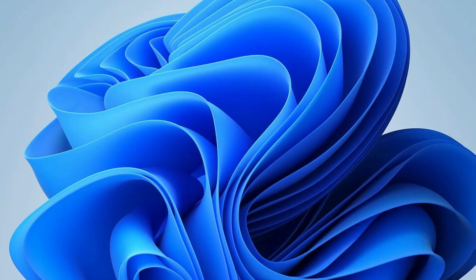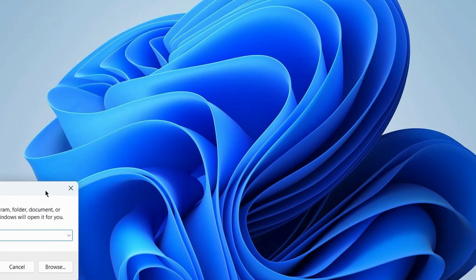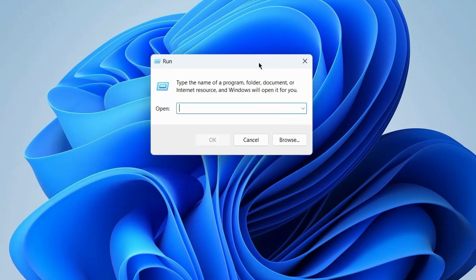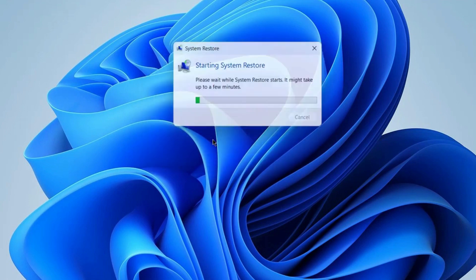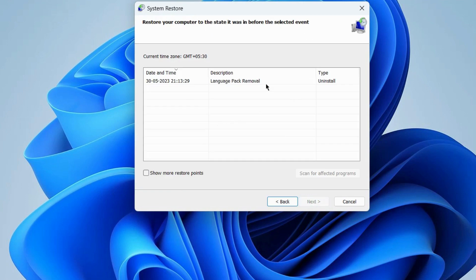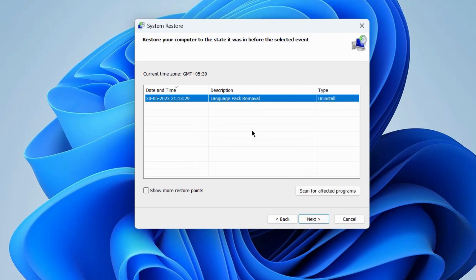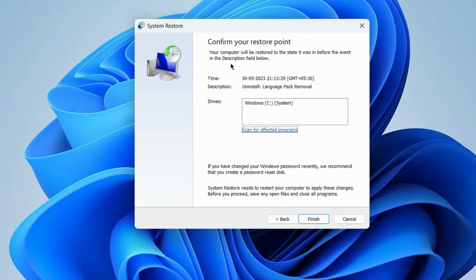The next workaround to fix this issue: go to the Run command box and execute the command rstrui. It will open your System Restore utility to restore system files and settings. Click on Next and choose a restore point to restore your computer to the state it was in before the selected event. Click on Next and confirm your restoration point.